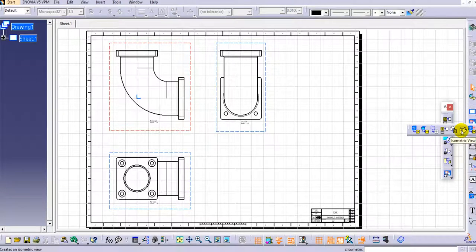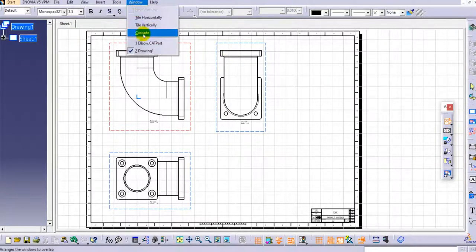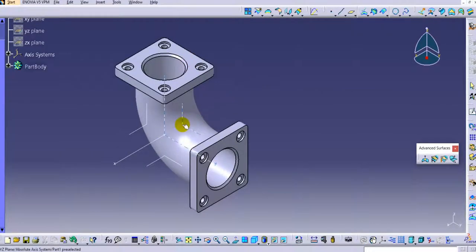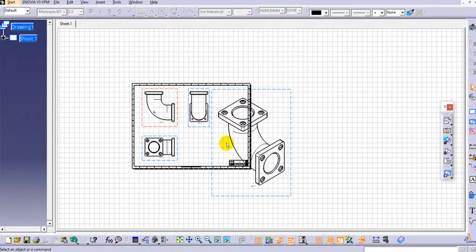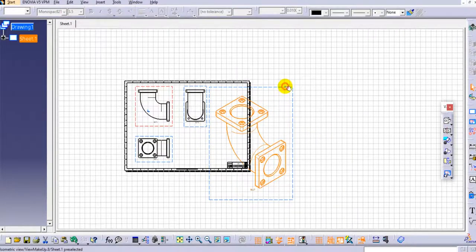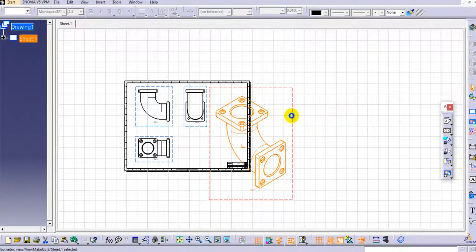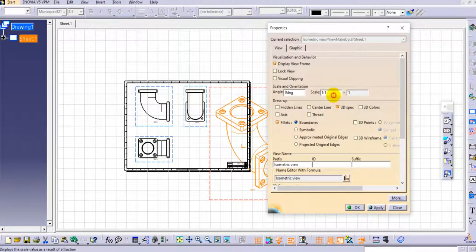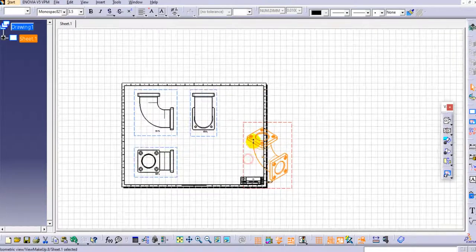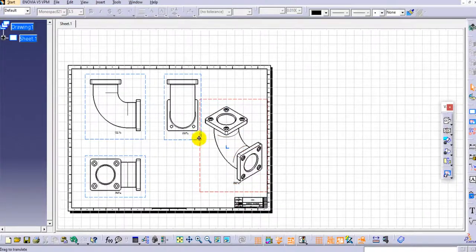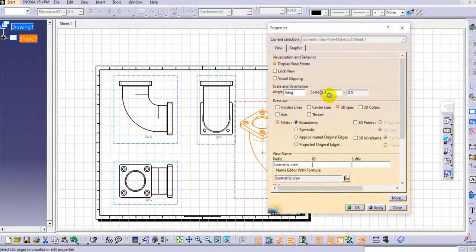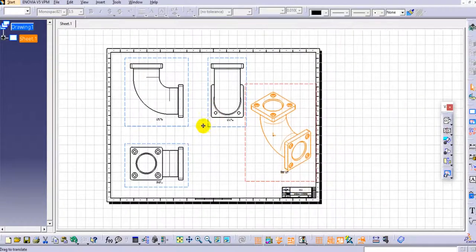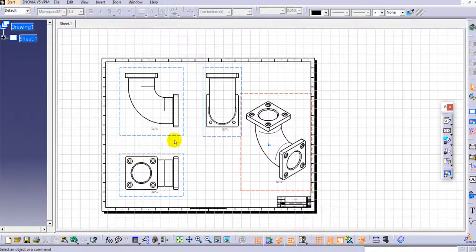We will also create the isometric view. You can see the option available in the View toolbar. Click on Isometric View, switch to the Part Design tab, select the desired view orientation, and click outside. Then double-click the isometric view to select it, right-click and go to Properties, set the scale to 1:2, and click OK. You can see the isometric view is created — you can reduce the scale further if needed.